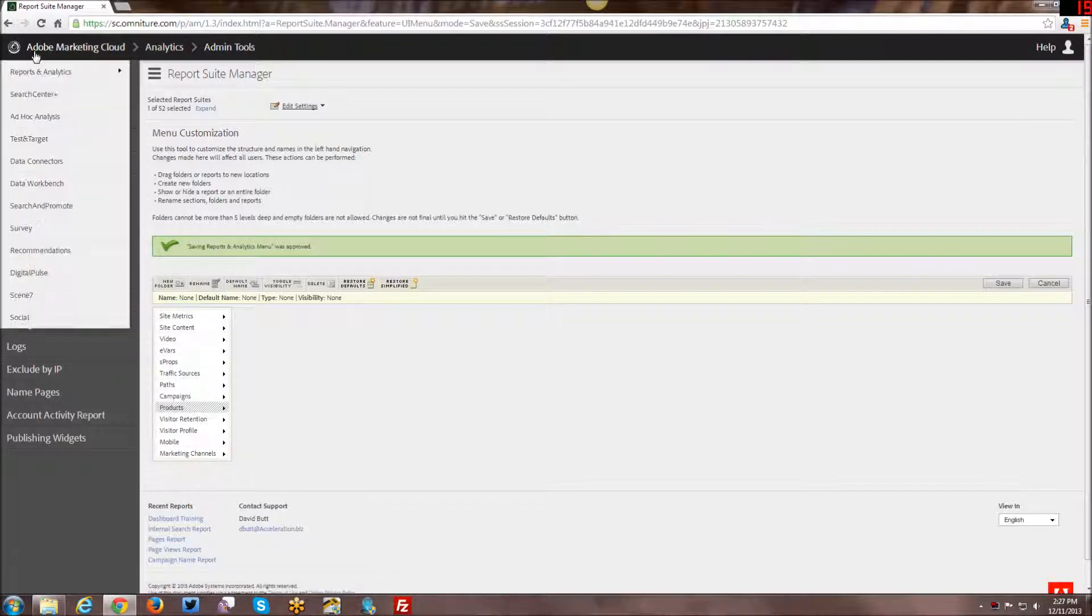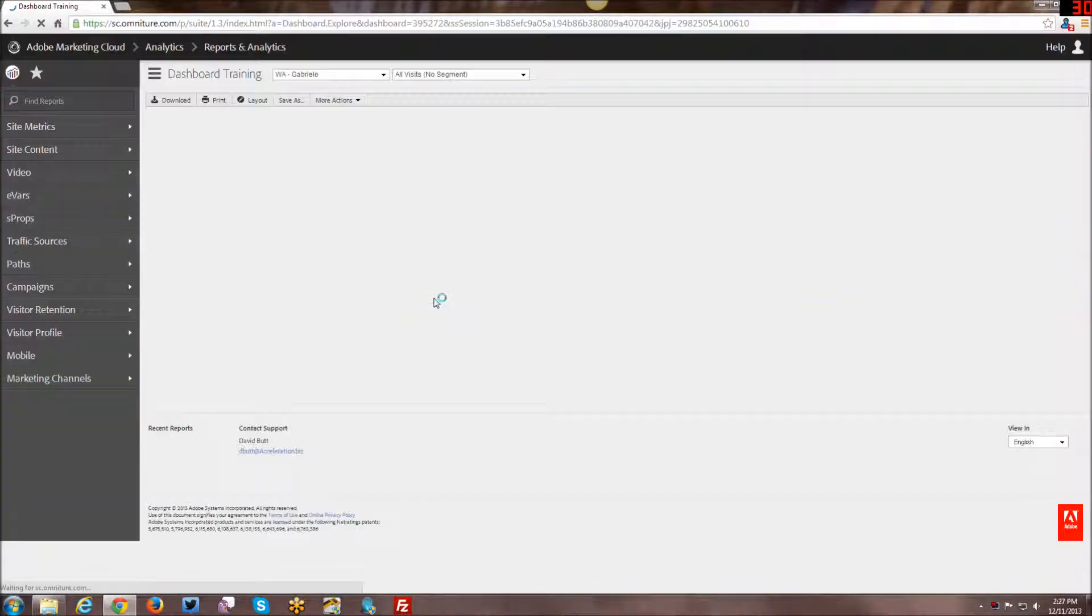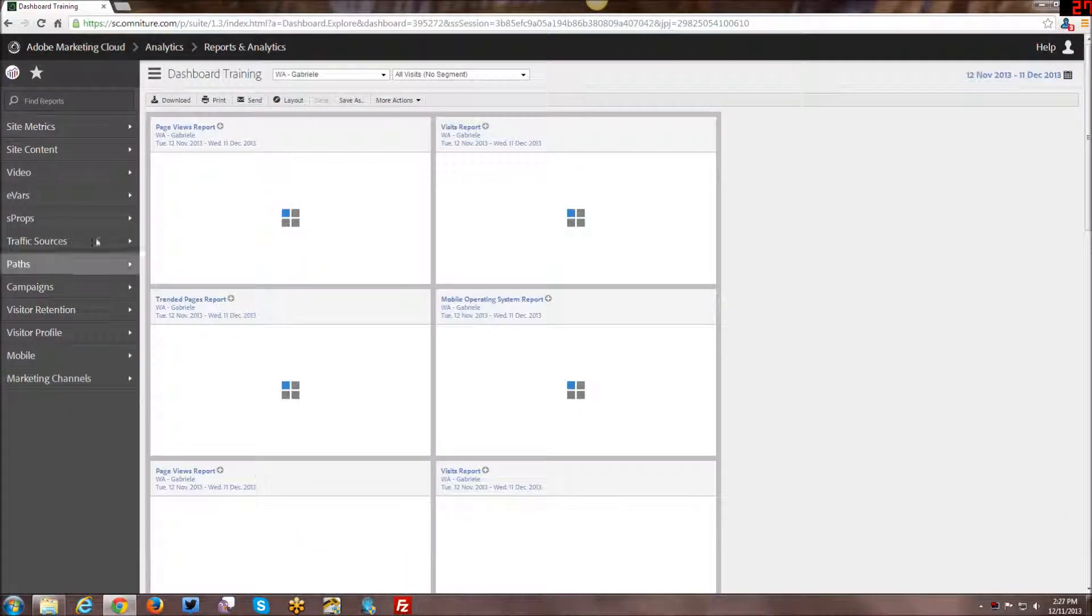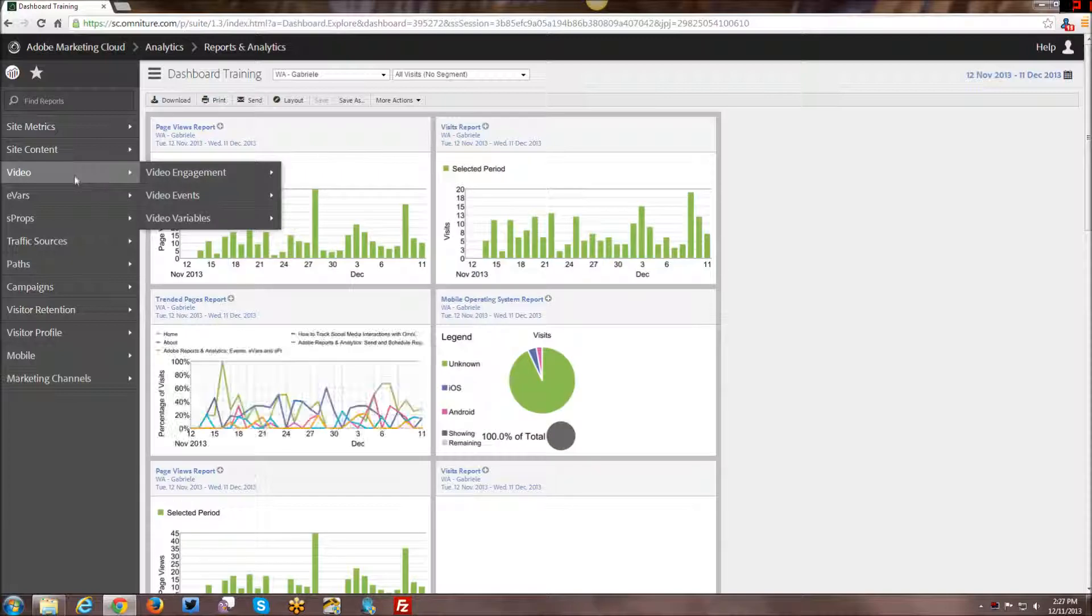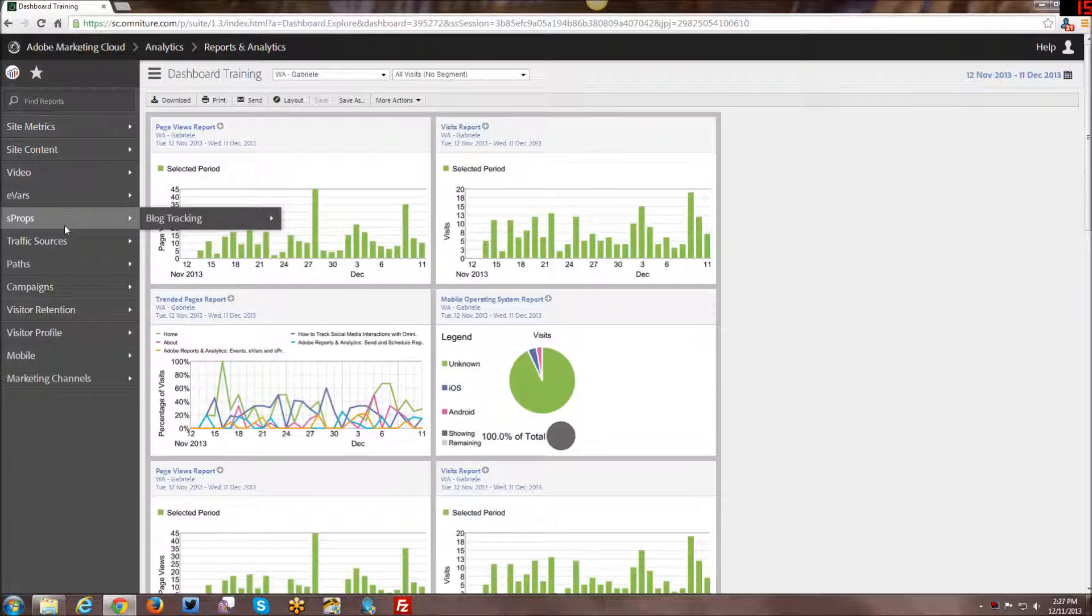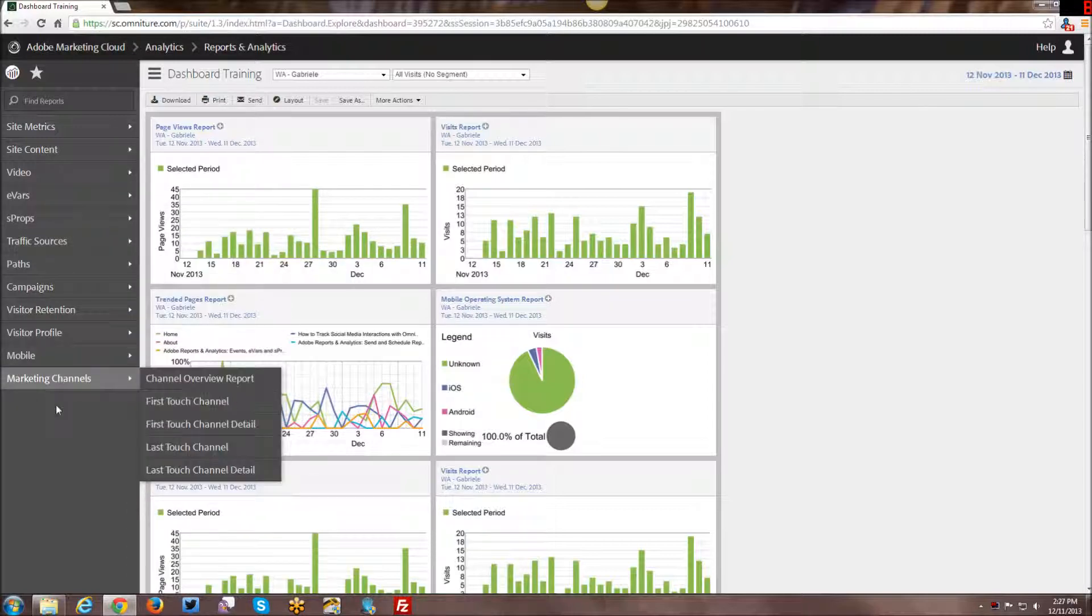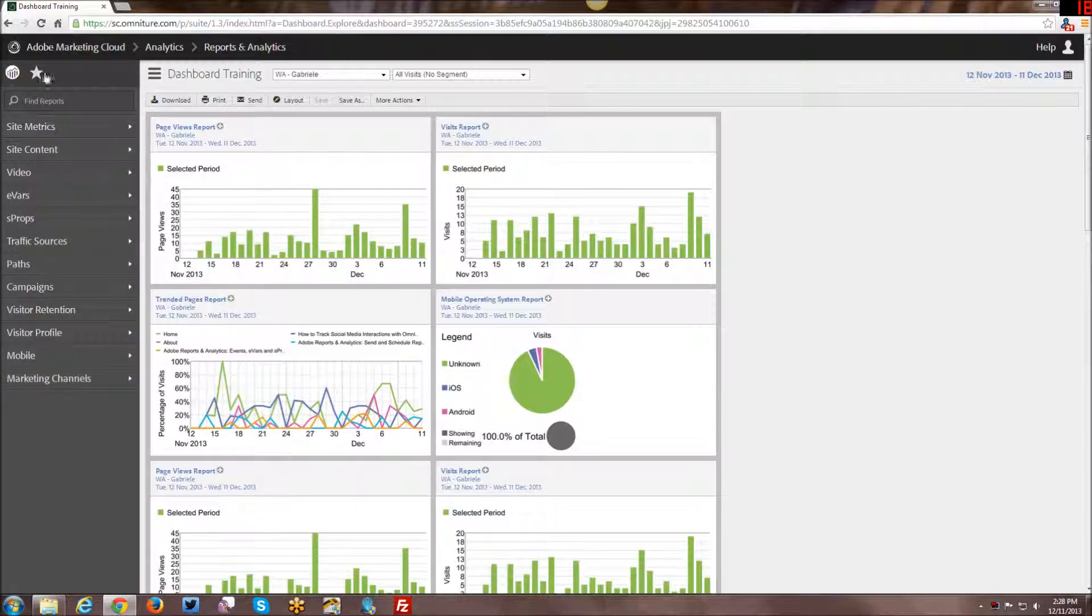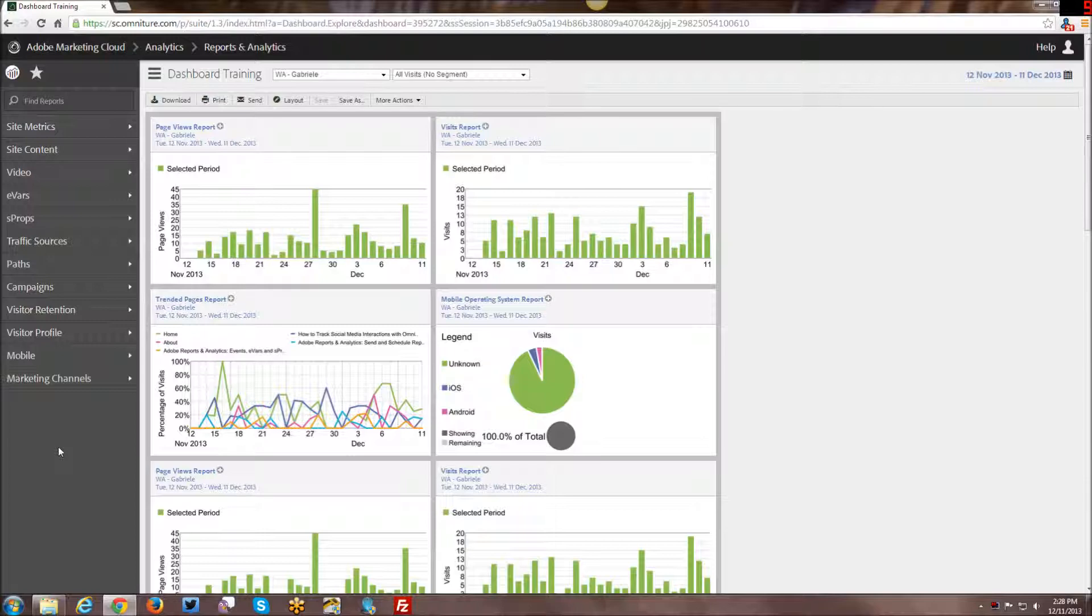And then we can go back and look at our reports and analytics. And you can now see my changes. So here is the moved up video reports. I now have the evars and sprops instead of custom conversion, custom tracking, etc. So as you can see, this is now how it looks. And again, if you don't ever do campaigns, you can hide those, that kind of thing. So you can actually tidy up the menu navigation and just help make it more intuitive to your team as a whole.